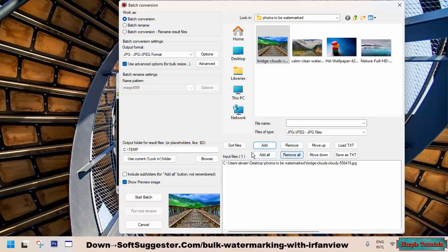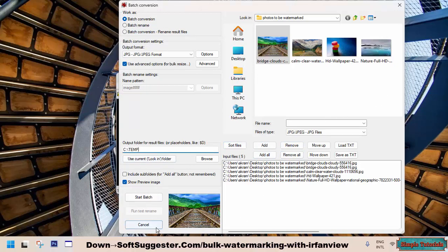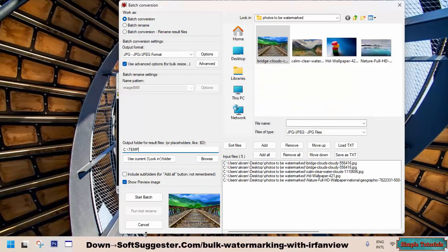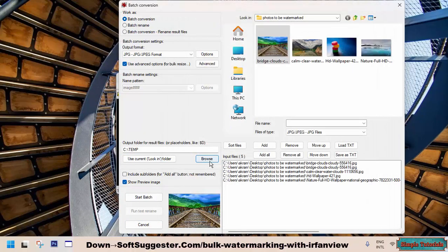You can use Add All to add all photos in one go. By default, IrfanView saves watermarked photos to the Temp folder located in Drive C. However, if you would like to save them in a different folder, you can easily do so by selecting the Browse option and choosing your desired output folder location.